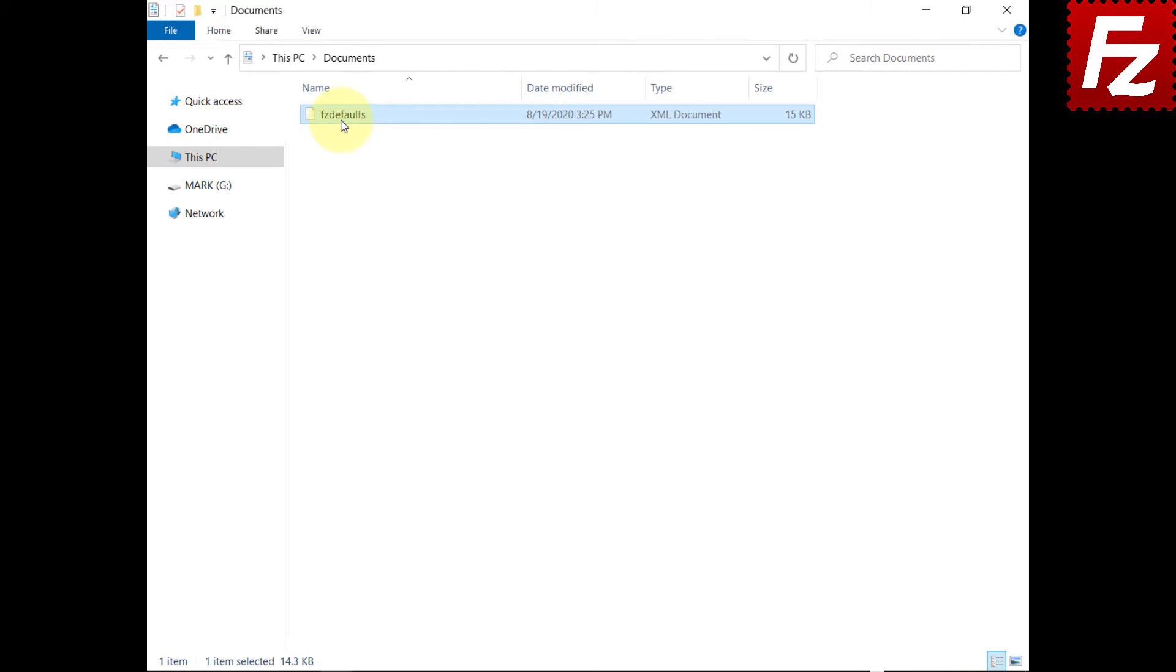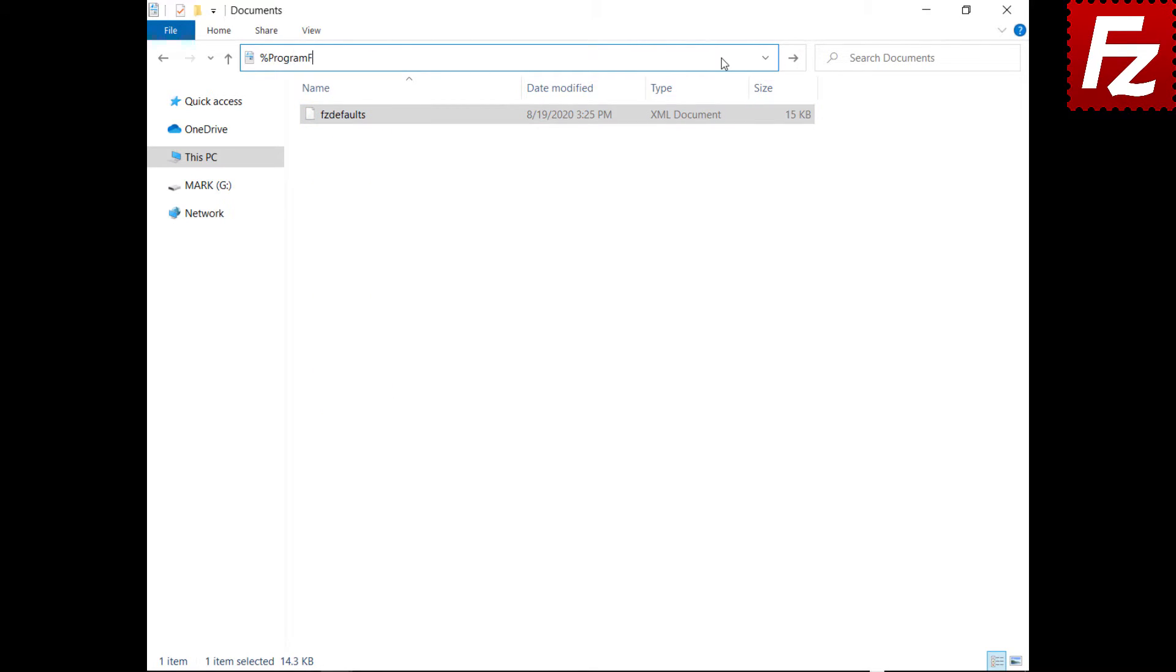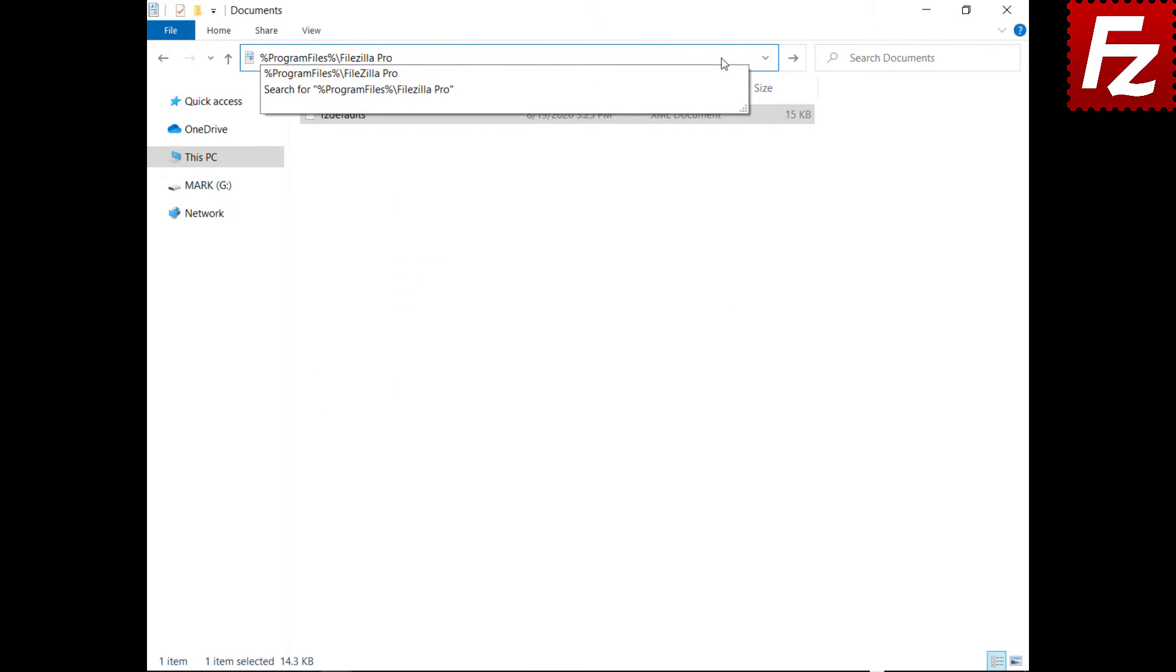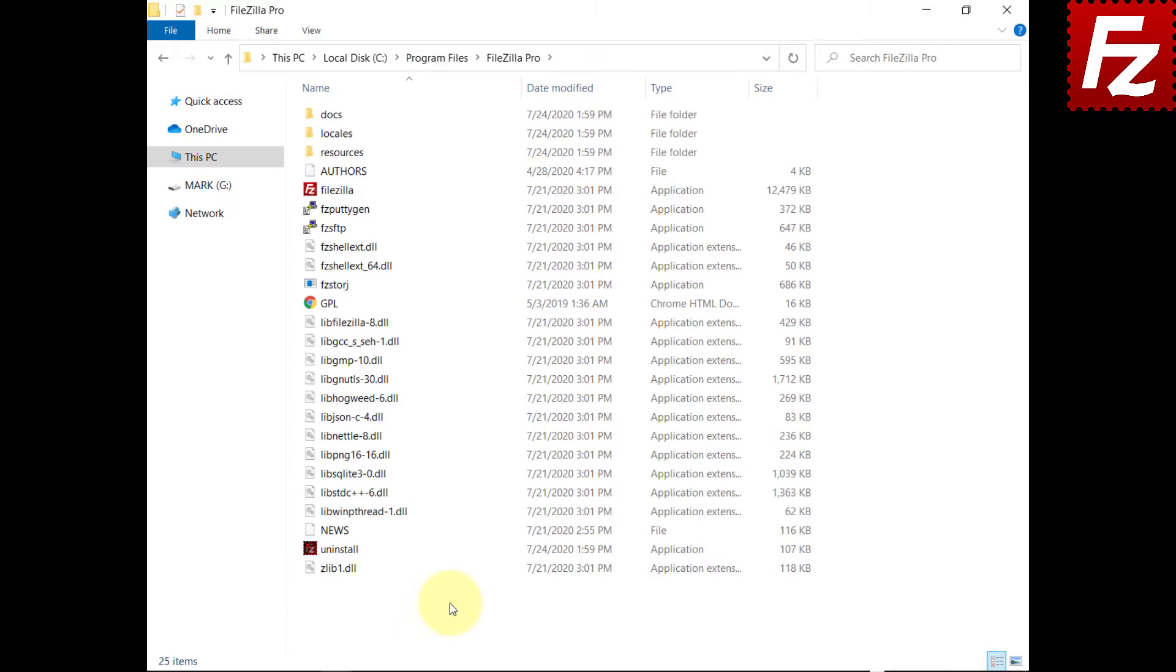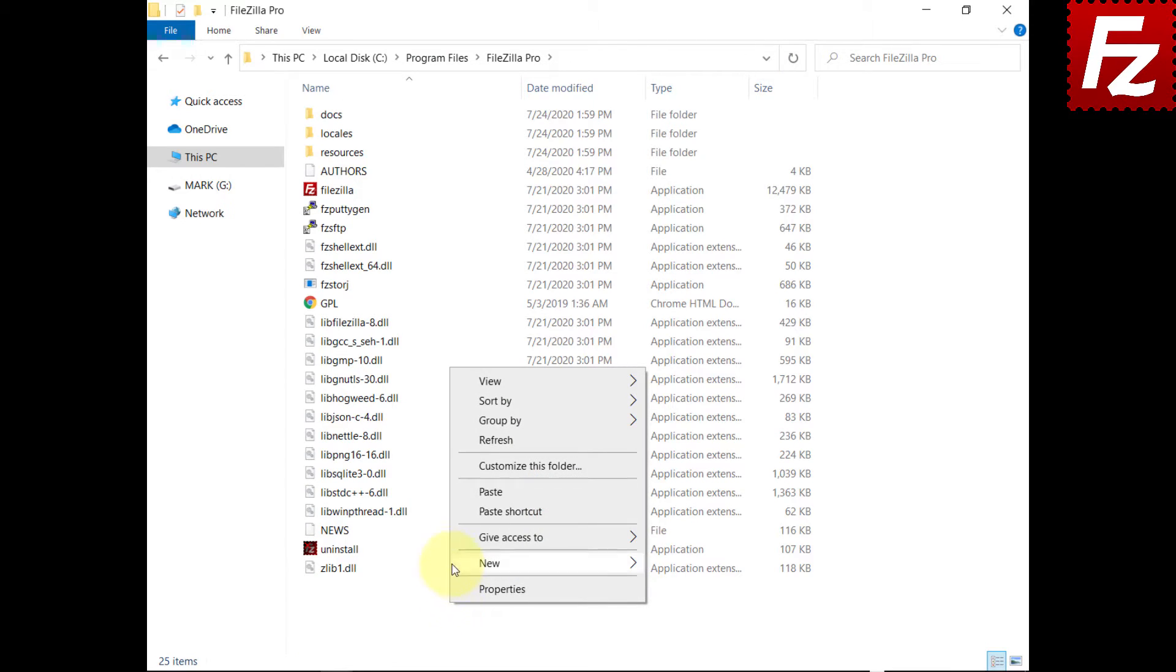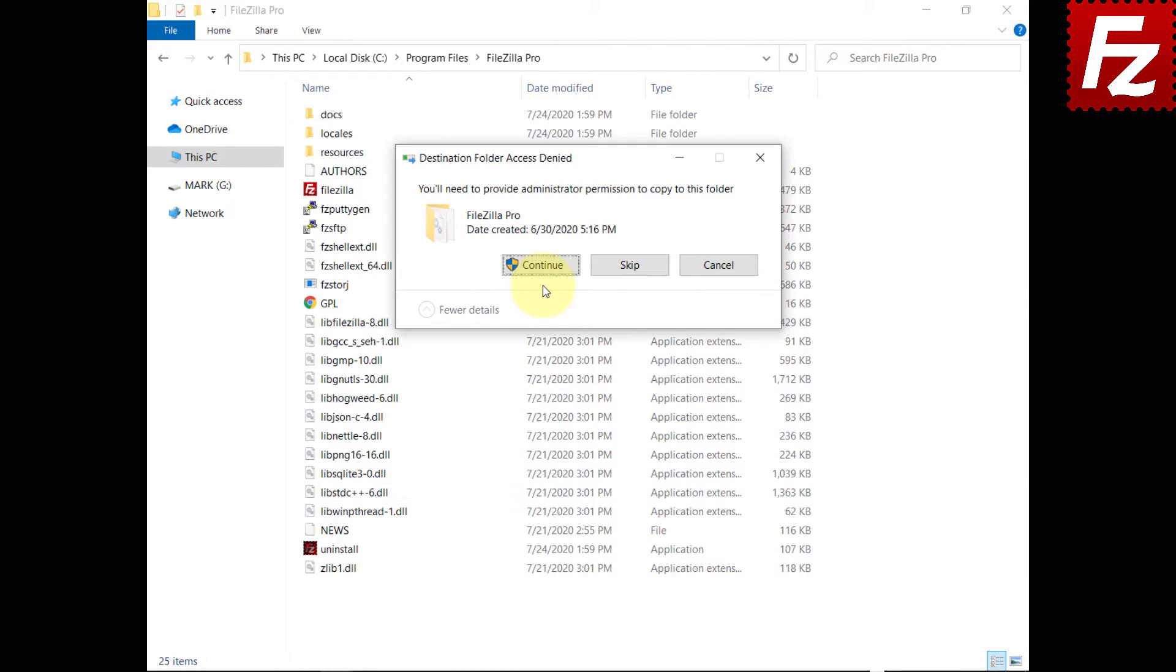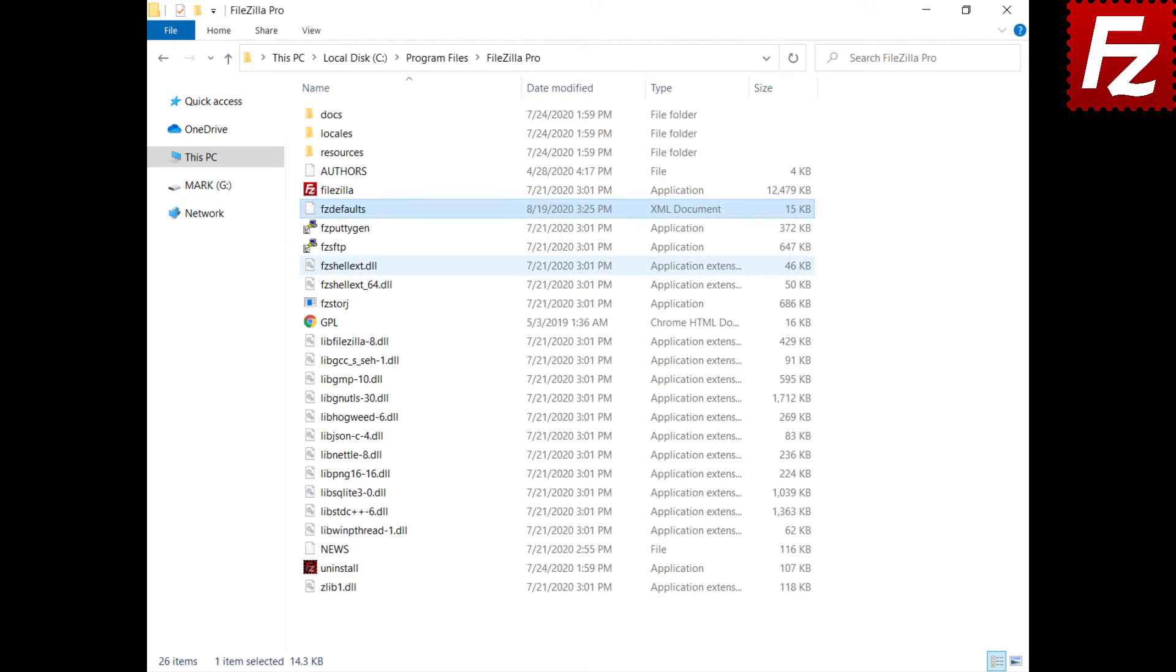Copy the fzdefaults file to the same directory where FileZilla is located. You may need to grant access to the destination folder.